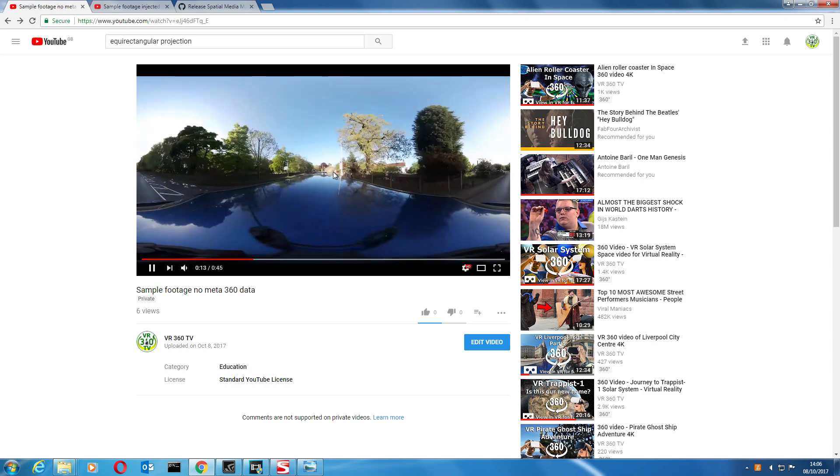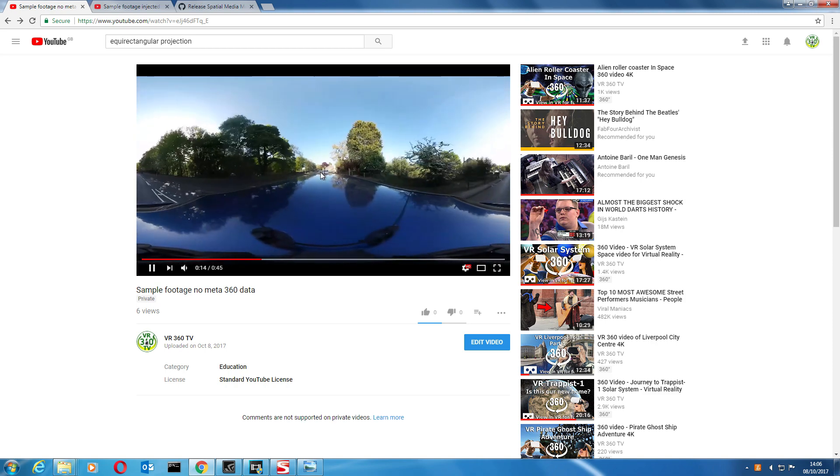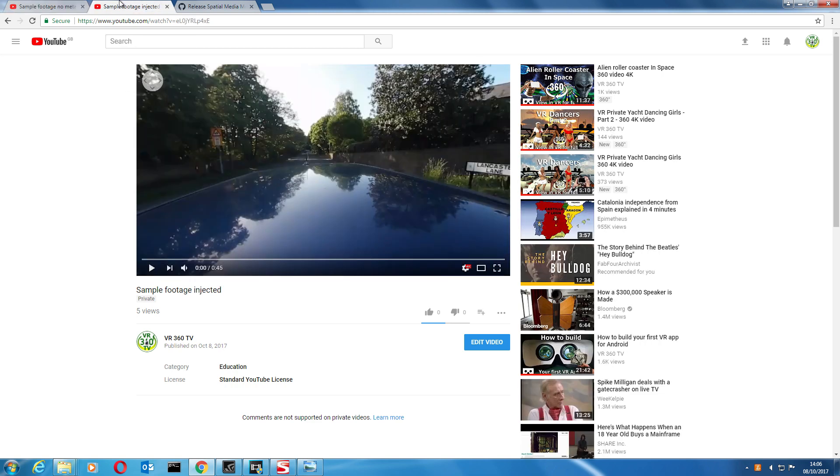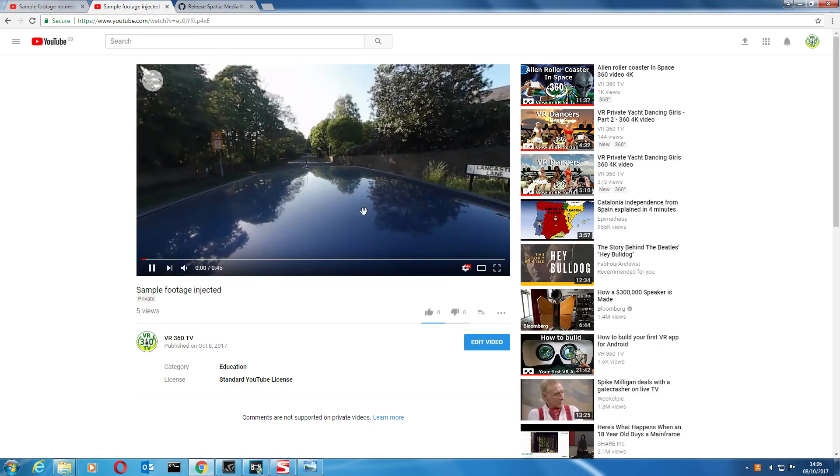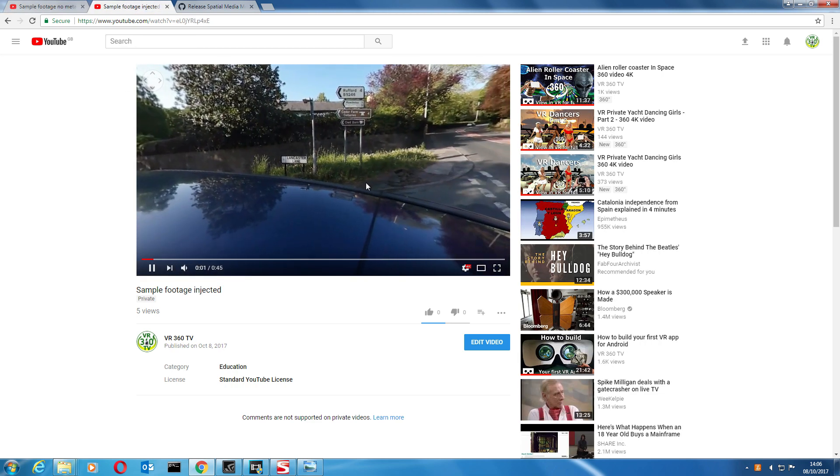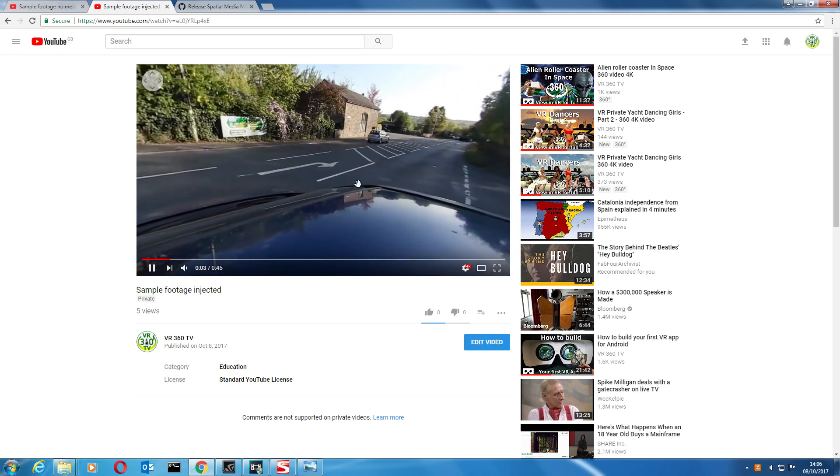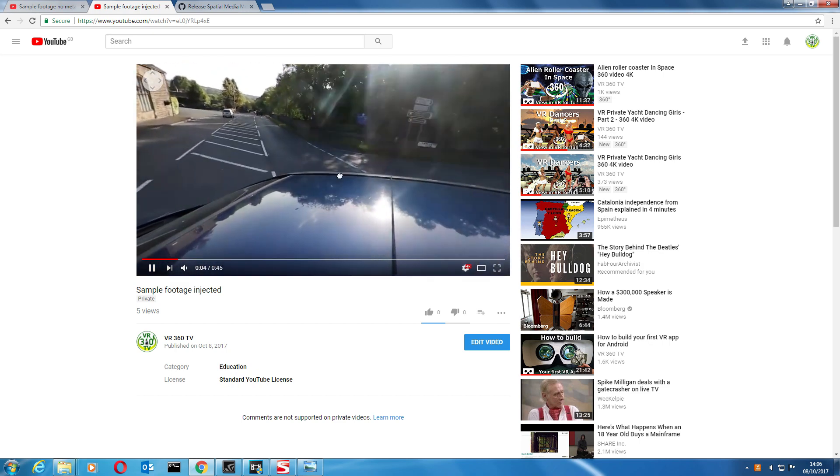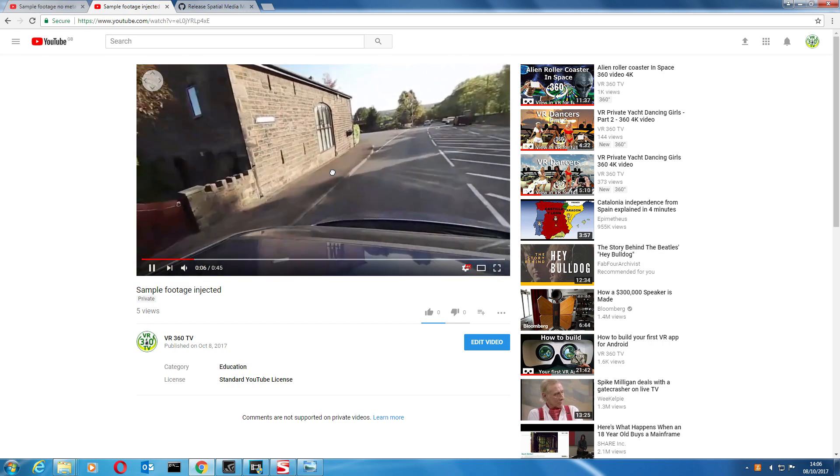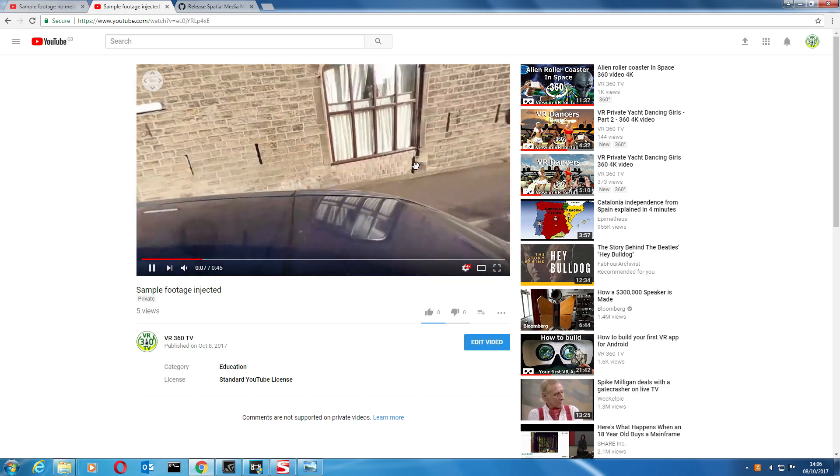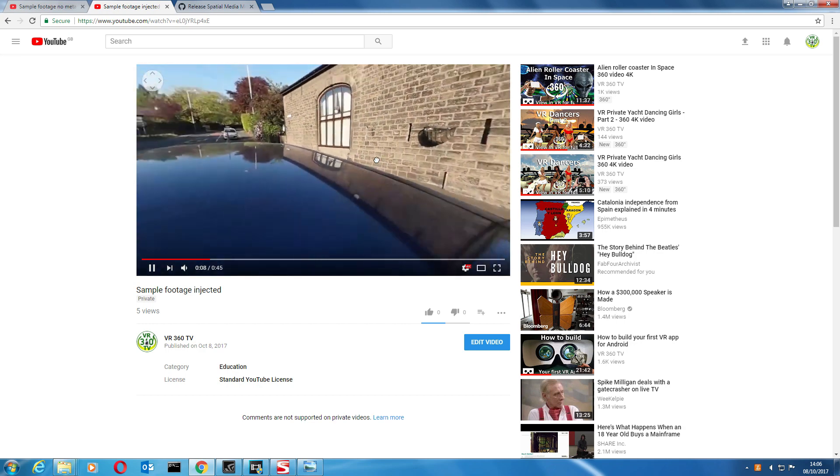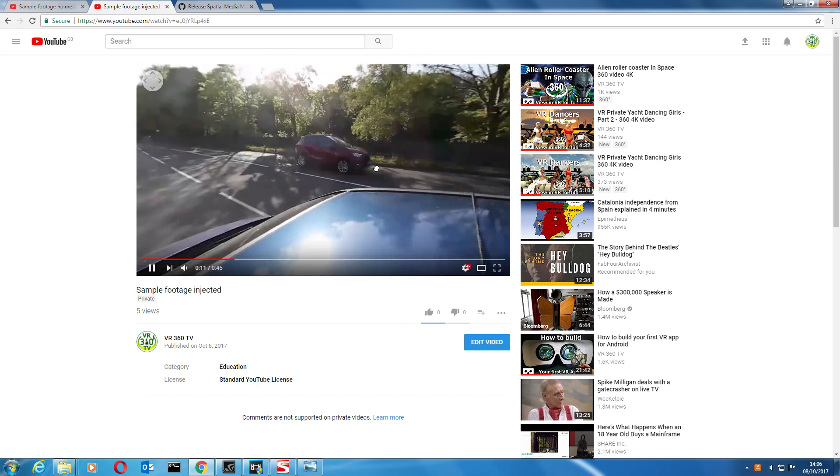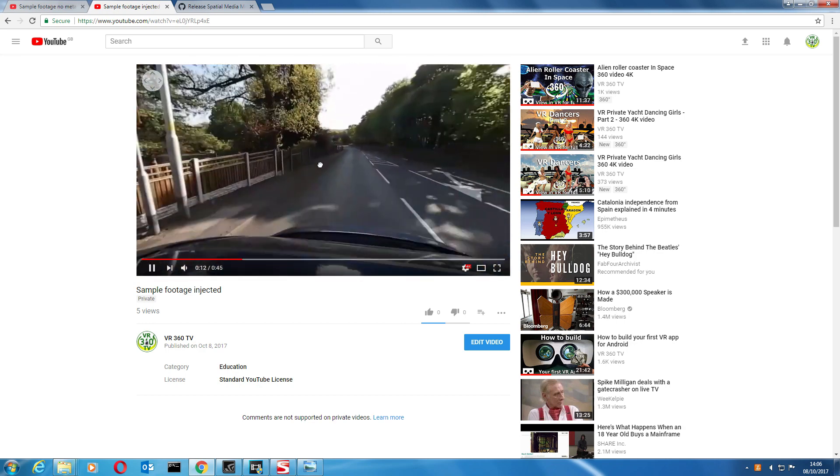Okay, and then this video is the same video that has had the metadata injected into it. As you can see, YouTube has now picked it up as a 360 degree video and you can swipe around with it.